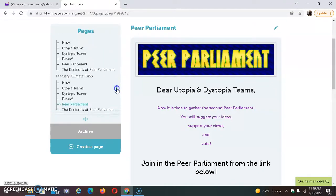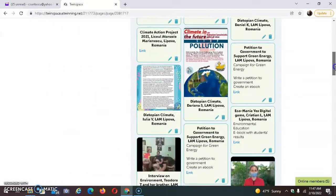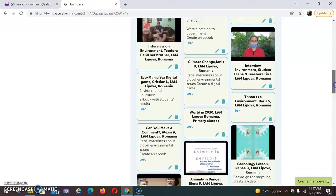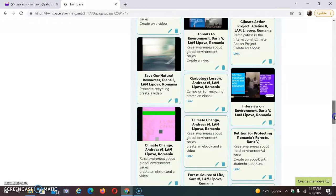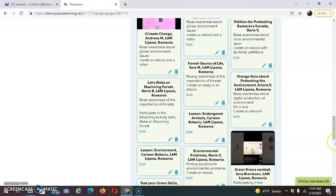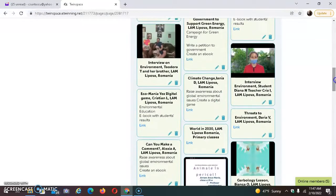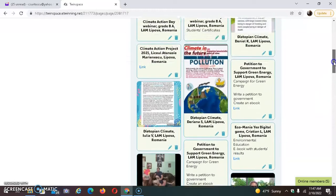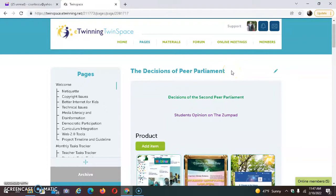We can attach products — students can choose videos, links with different web tools, posters, interviews, essays, petitions, whatever forms they want — regarding climate crisis, and then we will write them on the page. This is both from a utopian and dystopian point of view, on the page, the decisions of peer parliament. Happy learning!